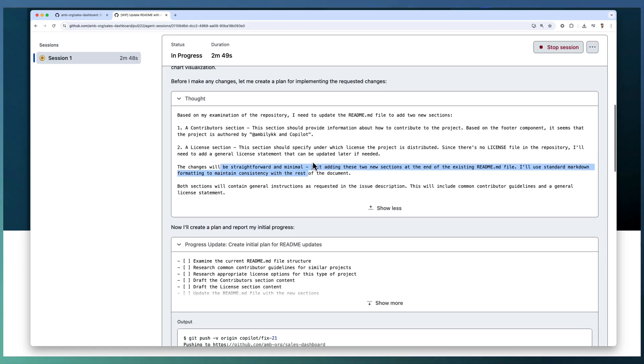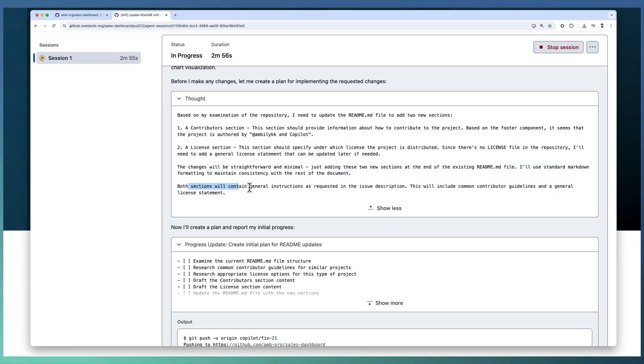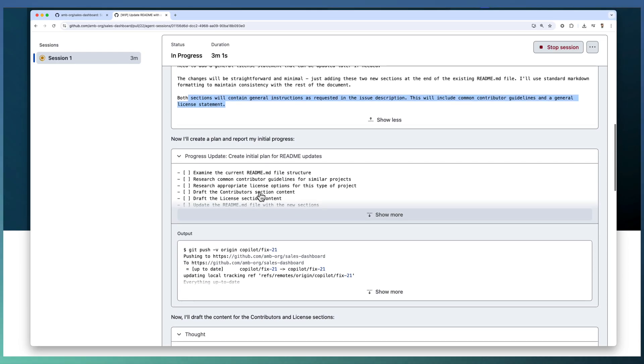There is no impact on other files or any other documents. And both sections we mentioned we need general instructions, so it's going to add that one as well.